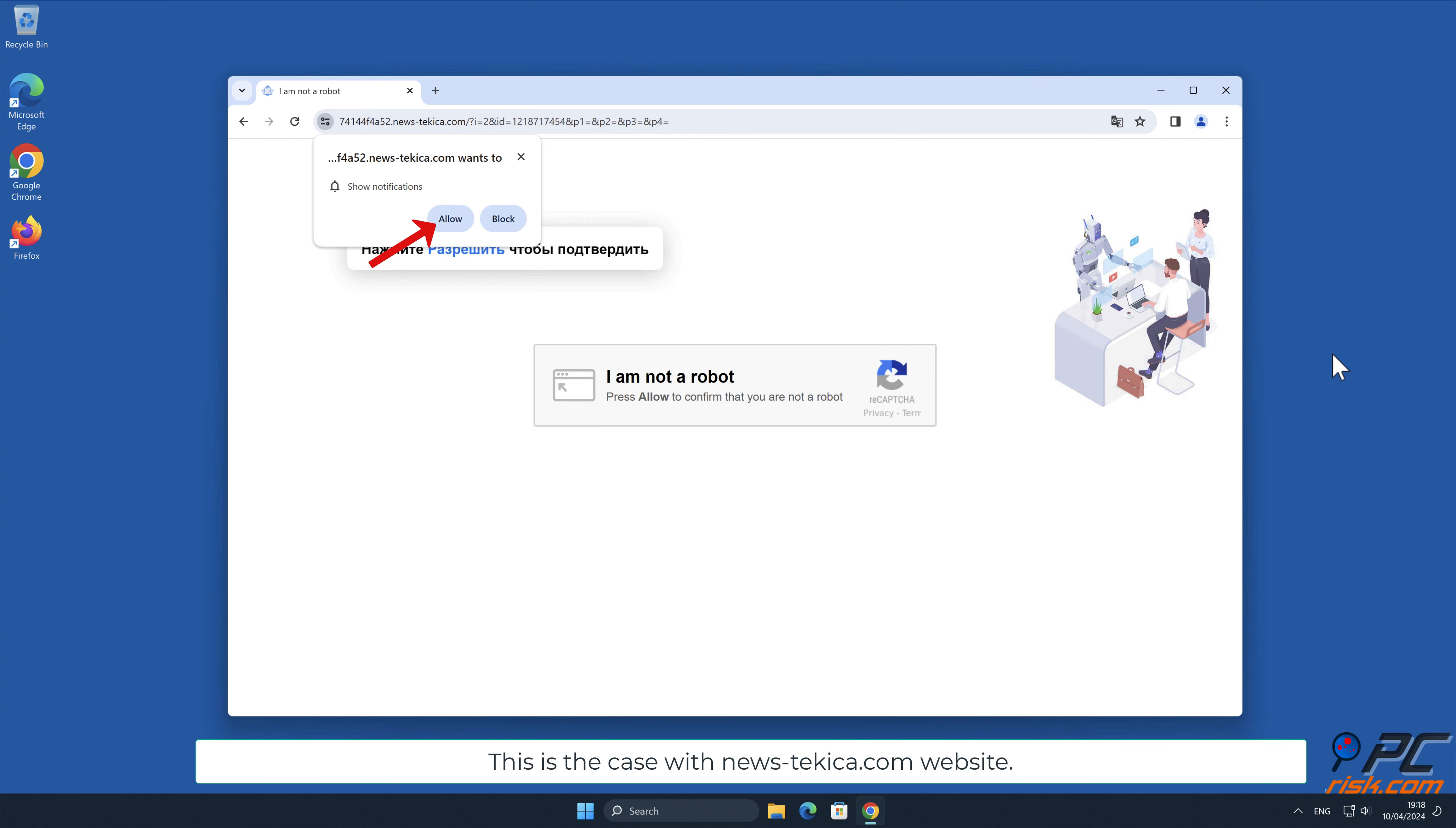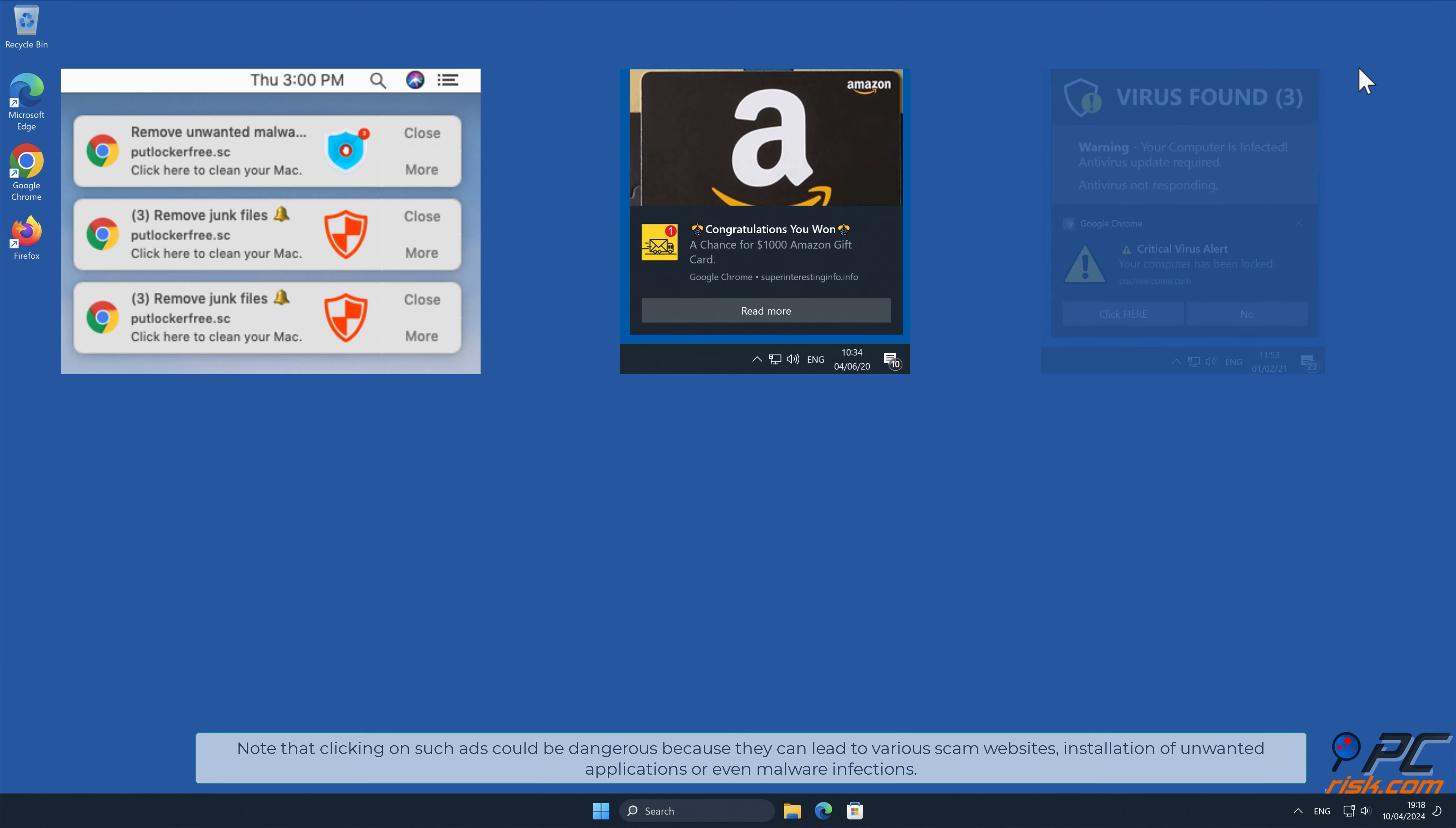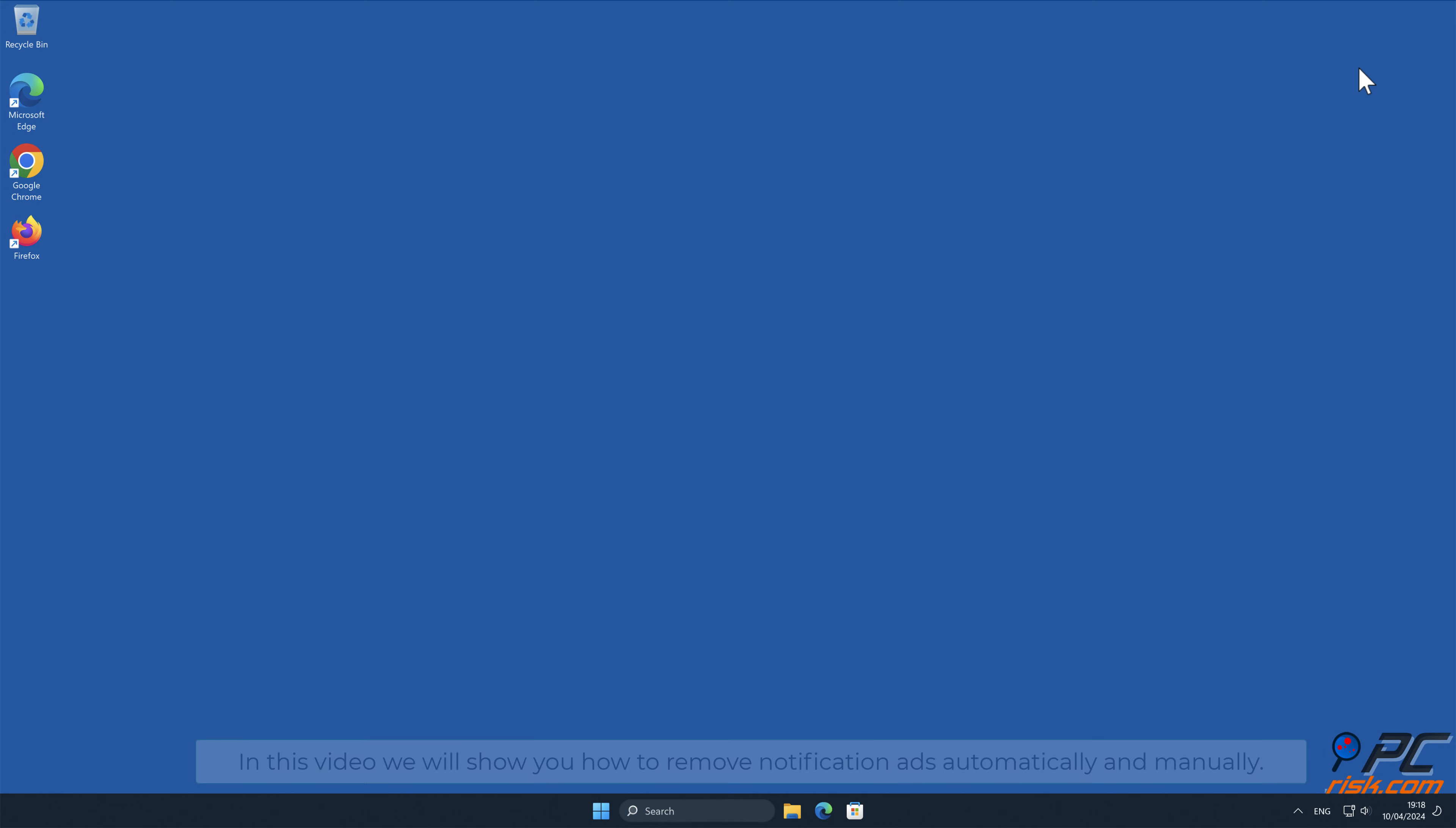Unfortunately, deceptive marketers are exploiting this feature and tricking internet users into allowing notification ads and then bombard users with spam ads. This is the case with news-tecaica.com website. Note that clicking on such ads could be dangerous because they can lead to various scam websites, installation of unwanted applications, or even malware infections.